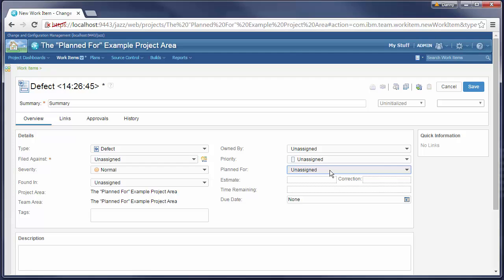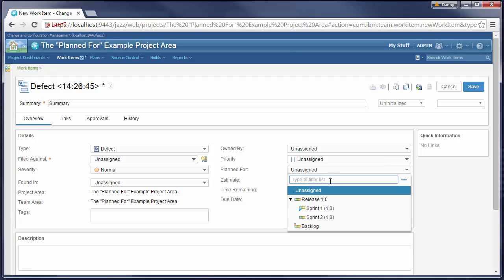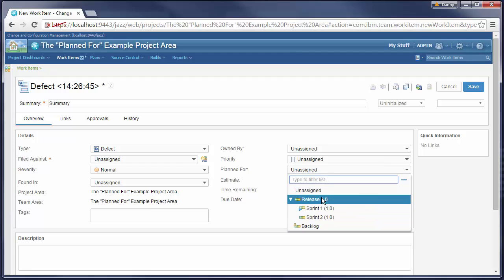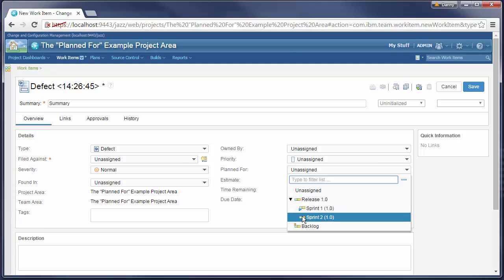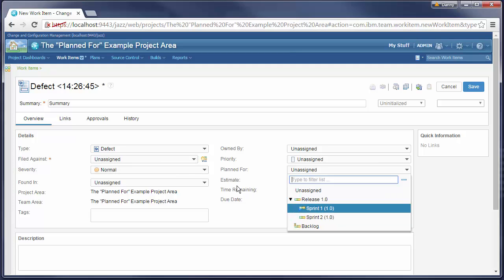In the Planned For drop-down we only see iterations from the main development timeline. There is no category selected and the project timeline is used by default.